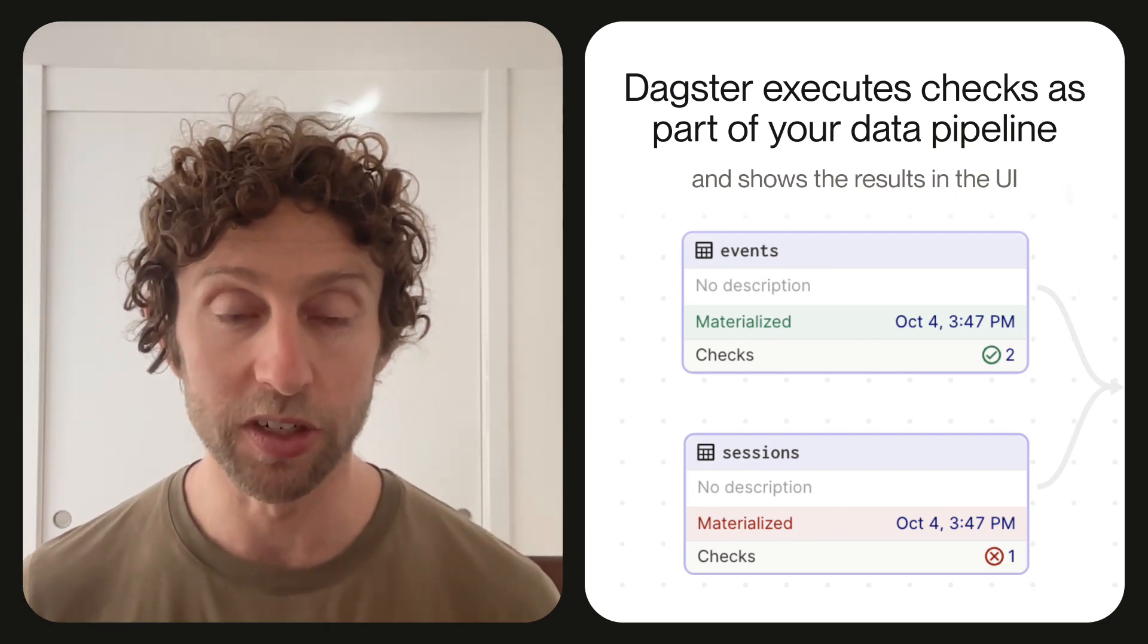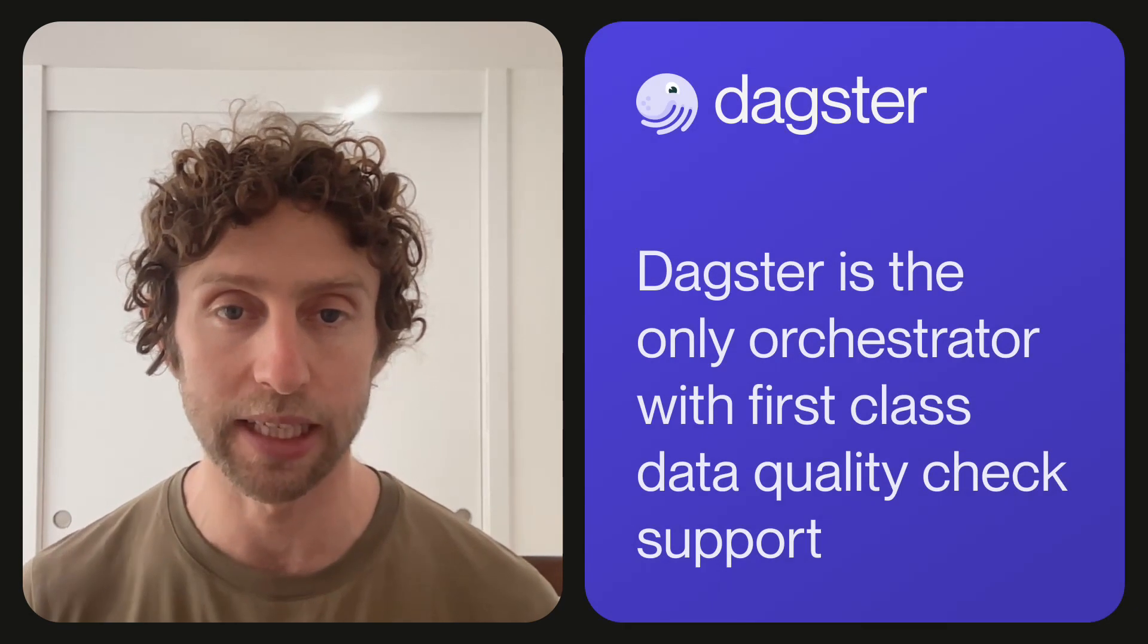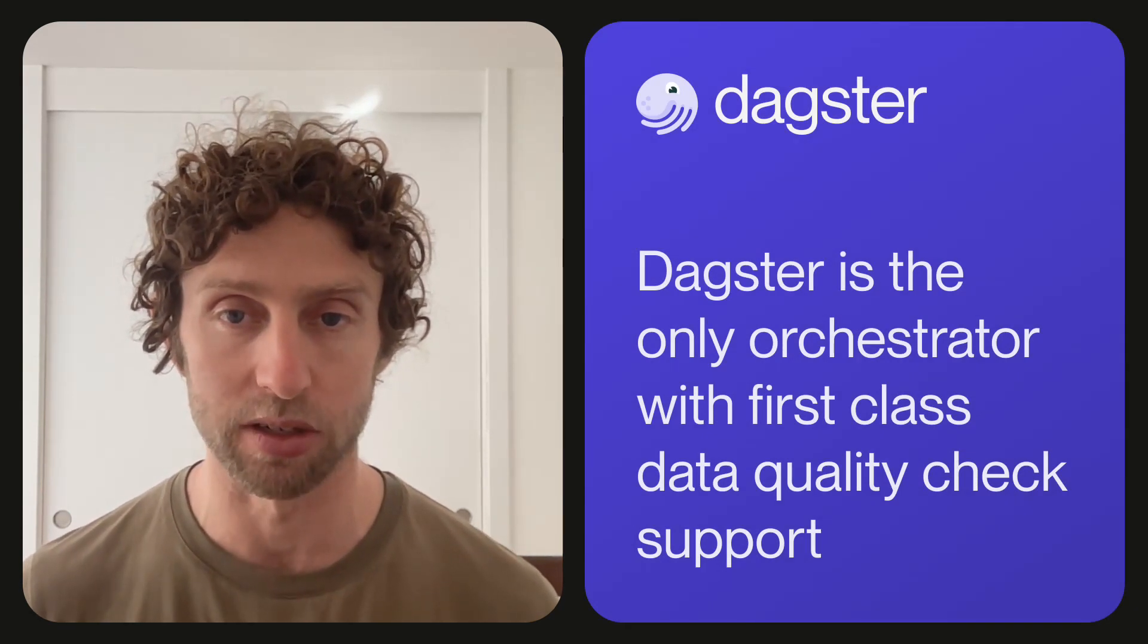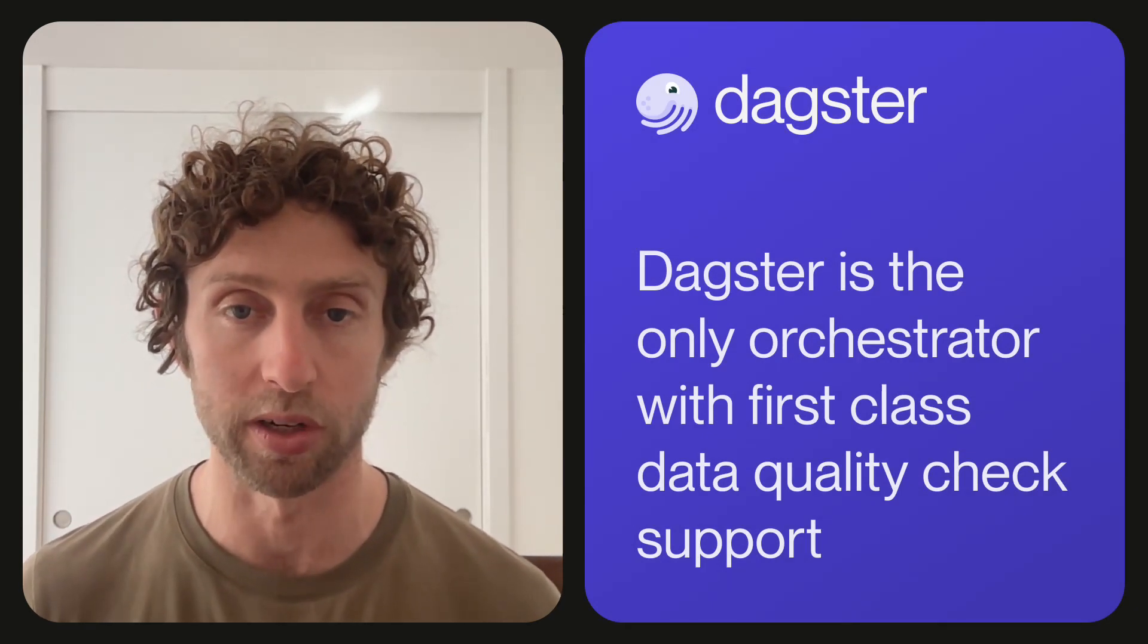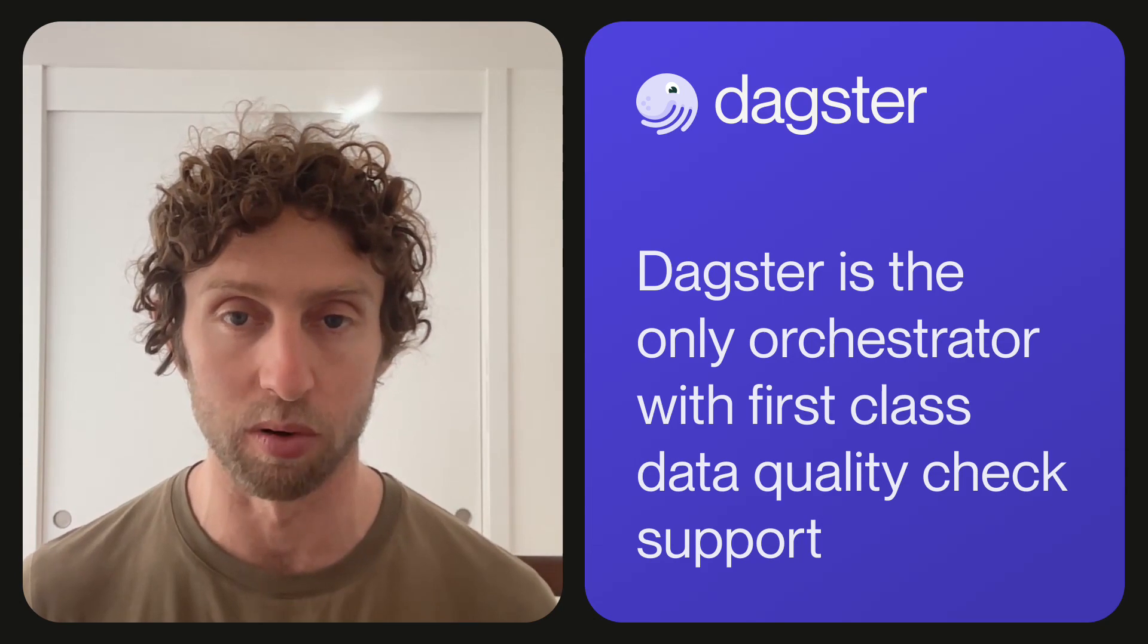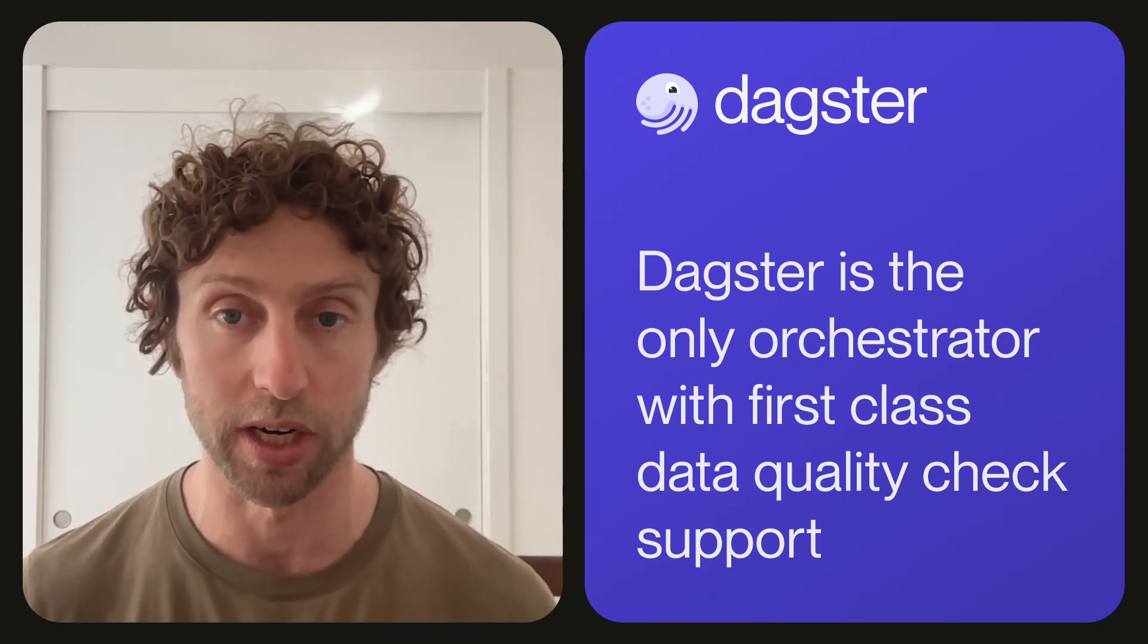This feature, which is tightly integrated with Dagster's software-defined assets, makes Dagster the only orchestrator with first-class support for data quality checks. Before we explain how all this works in more detail, I'm going to step back to give a little background on what data quality checks are and why we believe that orchestrators should care about them.